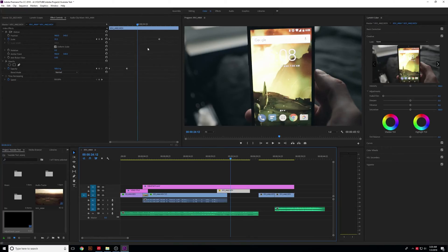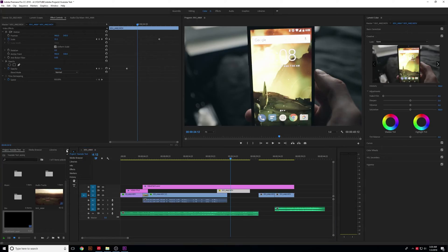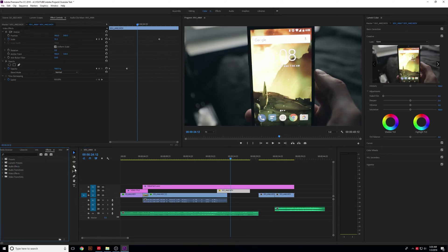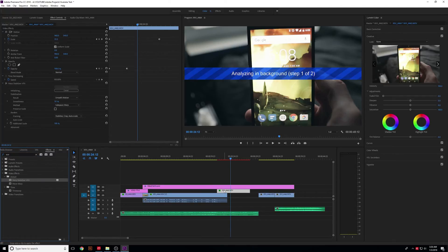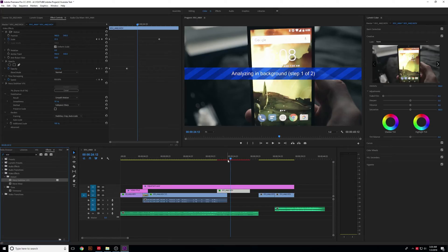I'm going to go to my Effects, and then Warp Stabilizer. We're going to add it onto this track. You'll see it's analyzing this in the background, but it's also turned that bar right above here red.